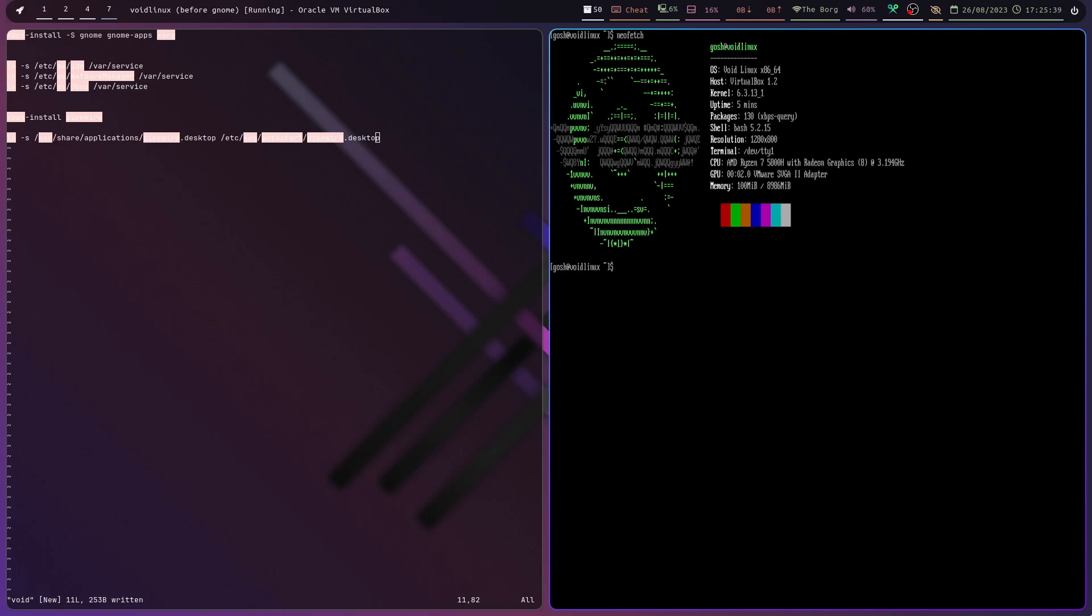So the first thing we're going to do here is sudo xbps install -S gnome gnome-apps and xorg.